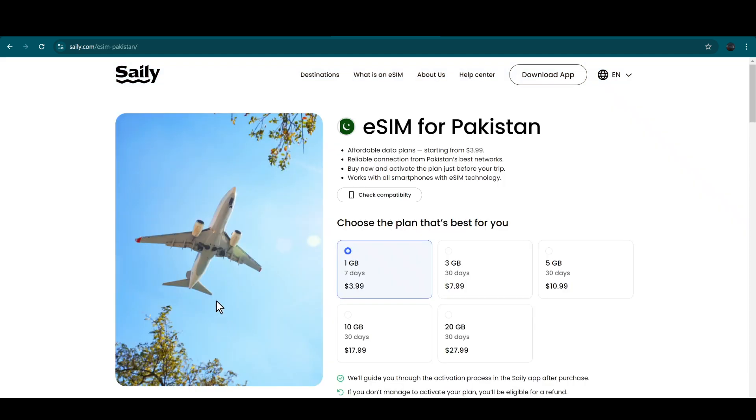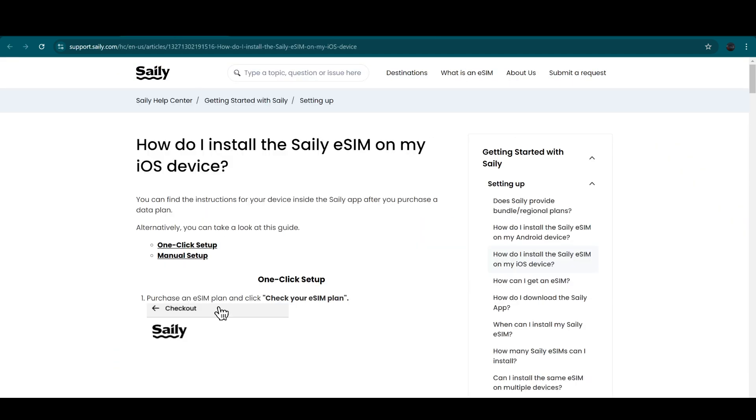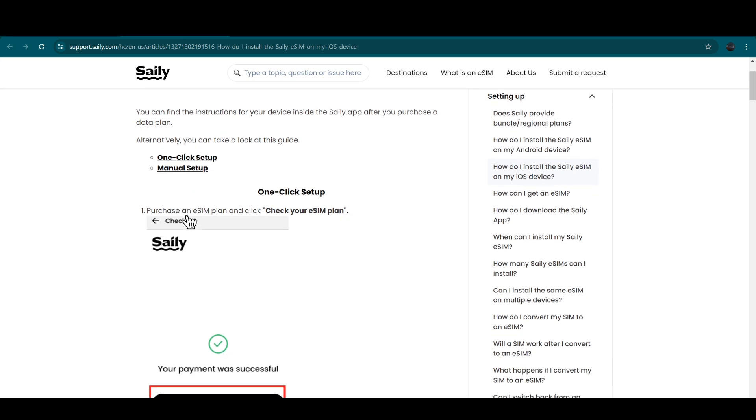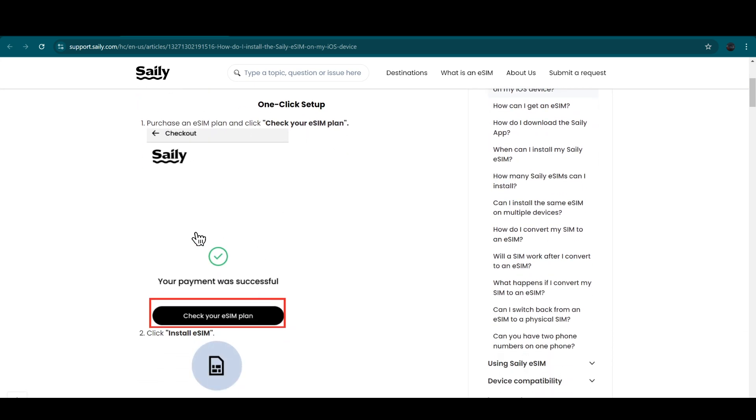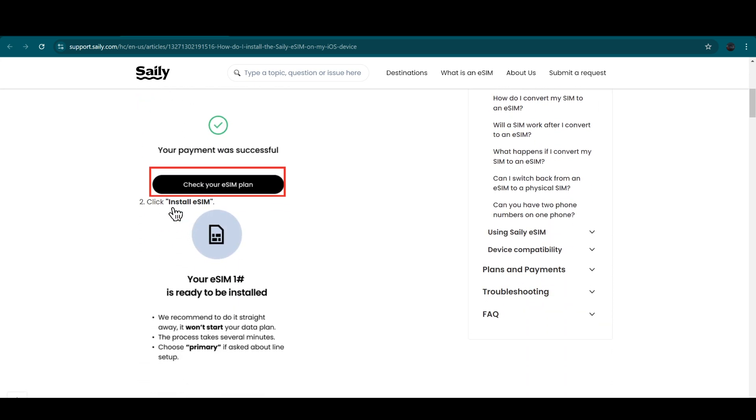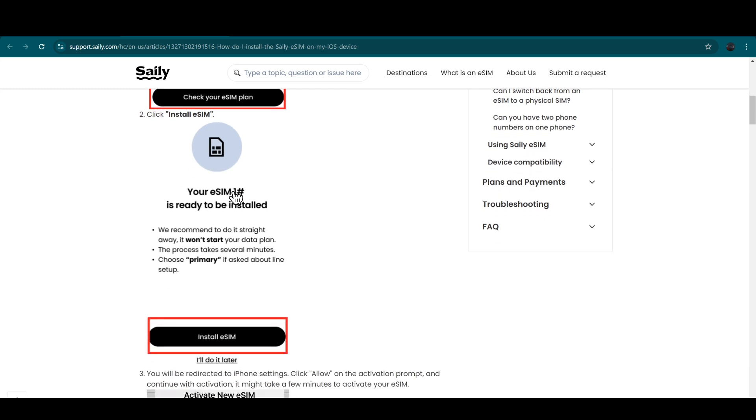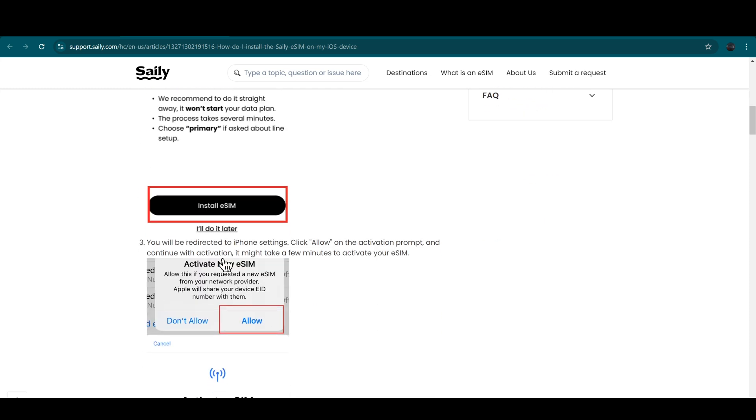Once you enter this, then you have to simply purchase your desired eSIM plan. Then you have to click into the check your eSIM plan within the app, and then you have to click on the install the eSIM.